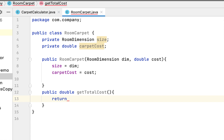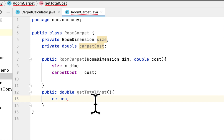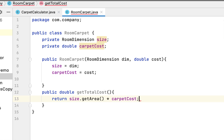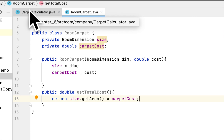To get the total cost, we have to get the area of the RoomDimension class, and the way we can find that is to call the field size — which is the RoomDimension object — then size.getArea times carpetCost. This gives us the total cost: the carpet cost per square foot multiplied by the area of the room. That's it for this class.